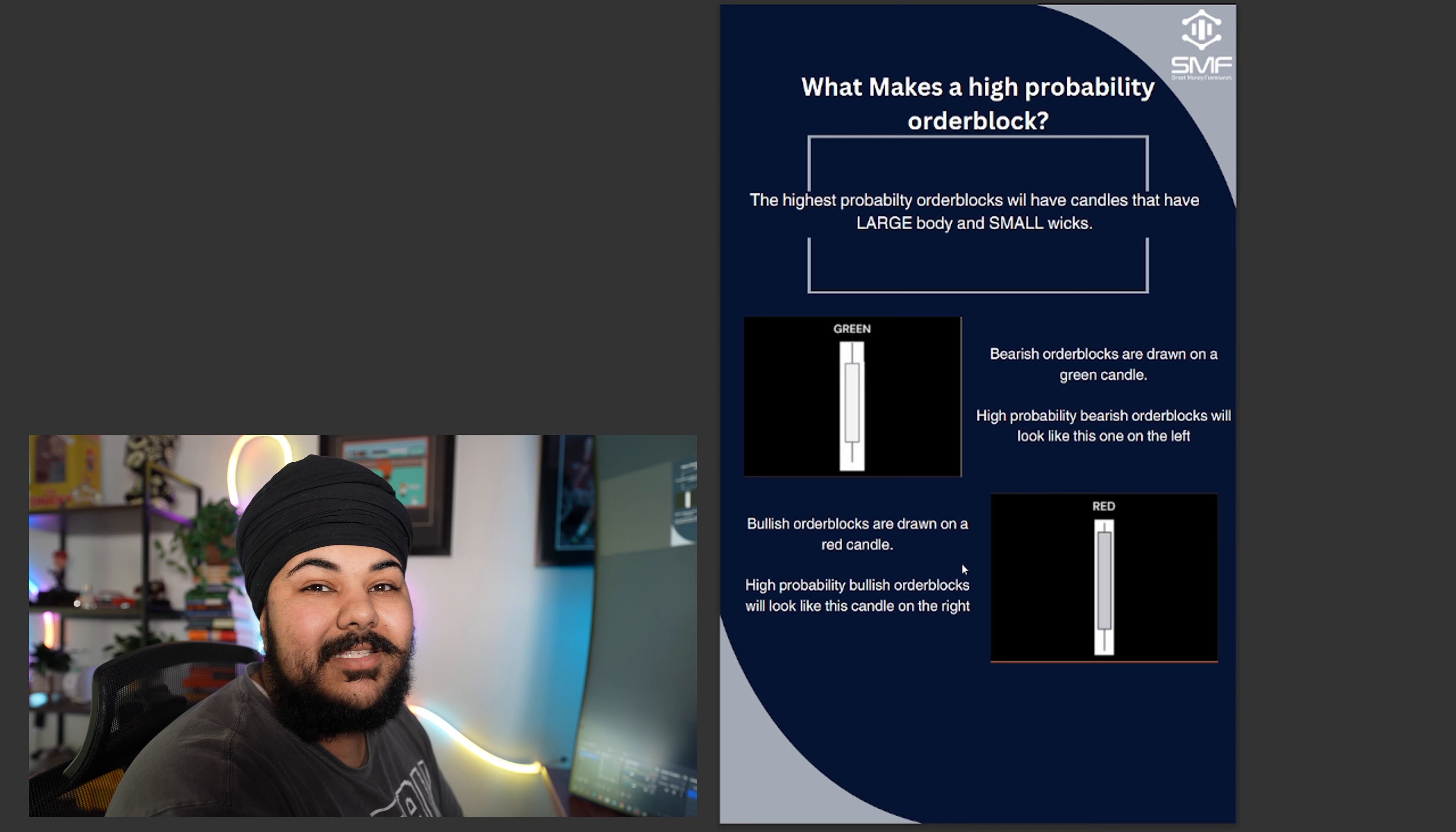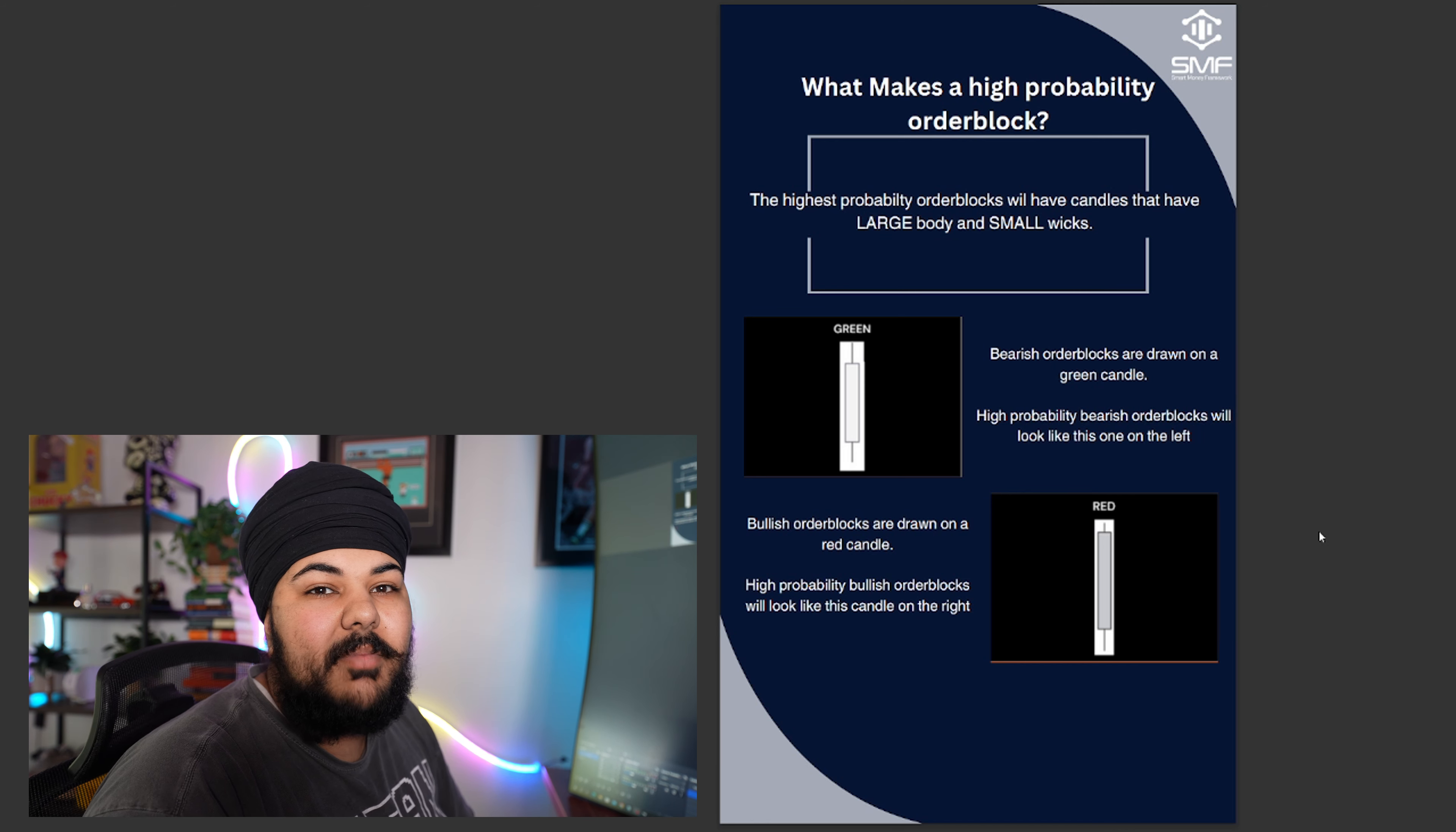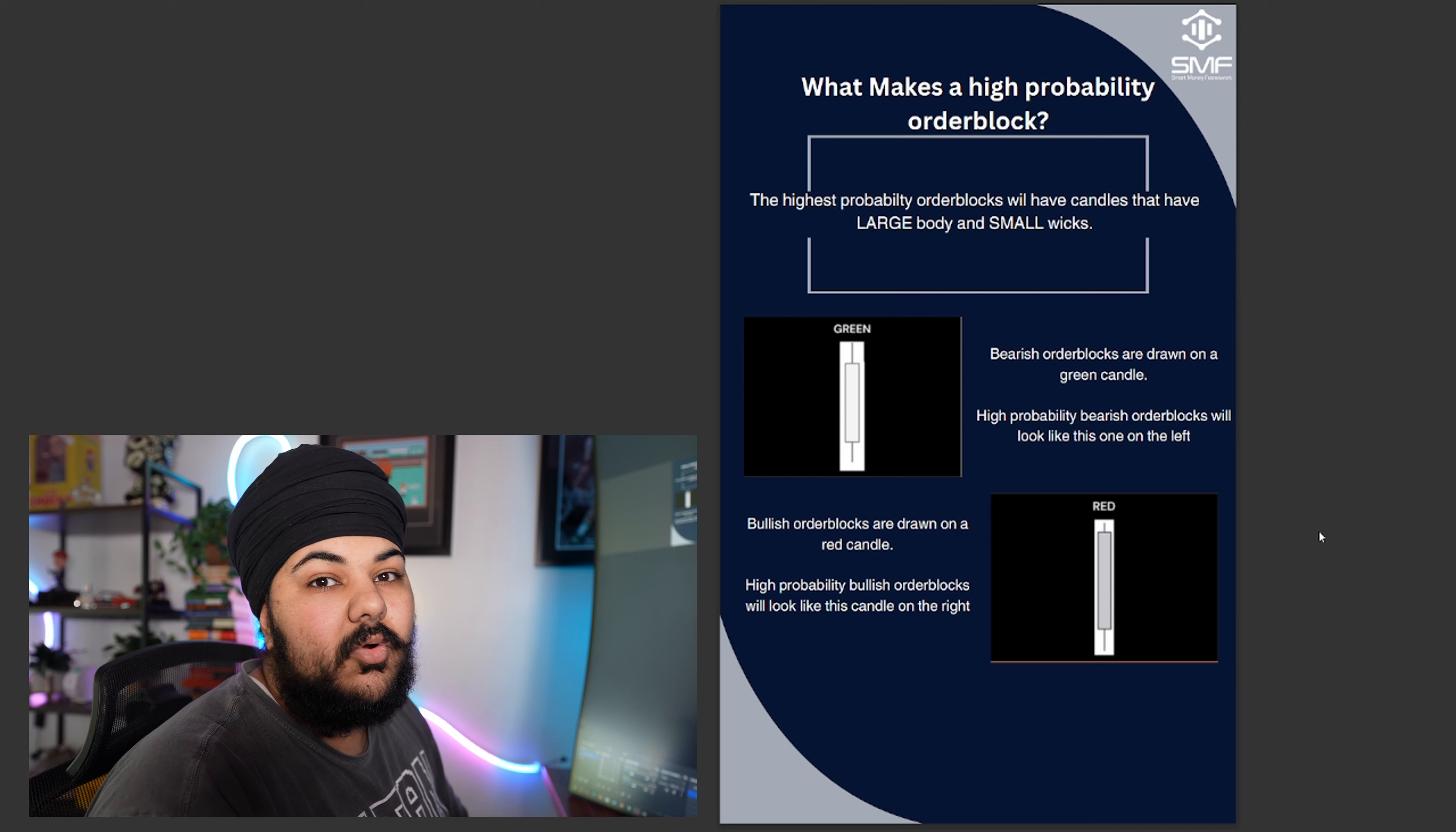This is how you know that those order blocks are higher probability. If they have long wicks and very small bodies, I promise you it's not even worth taking that order block for the most part because it's a lower probability order block.